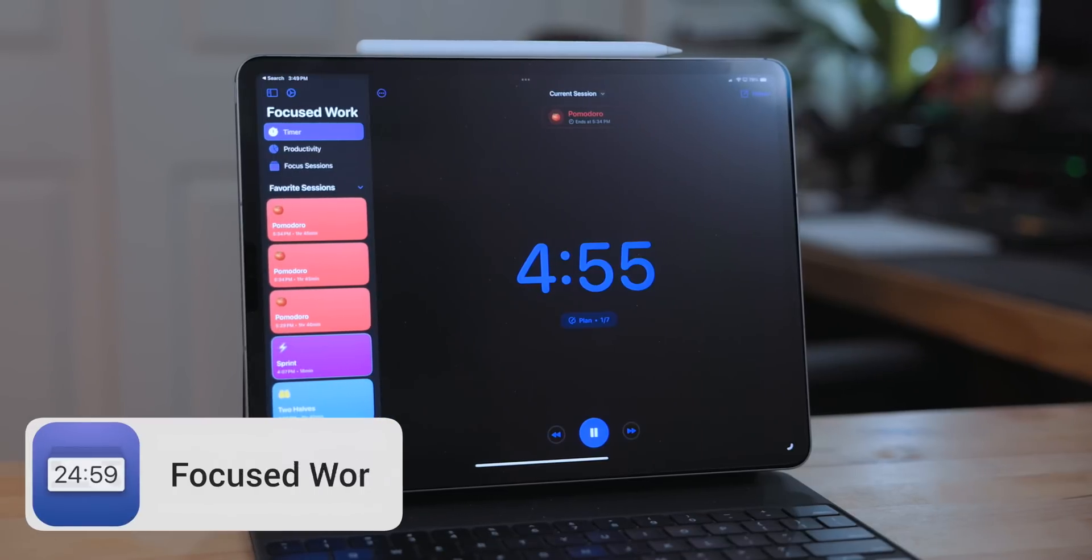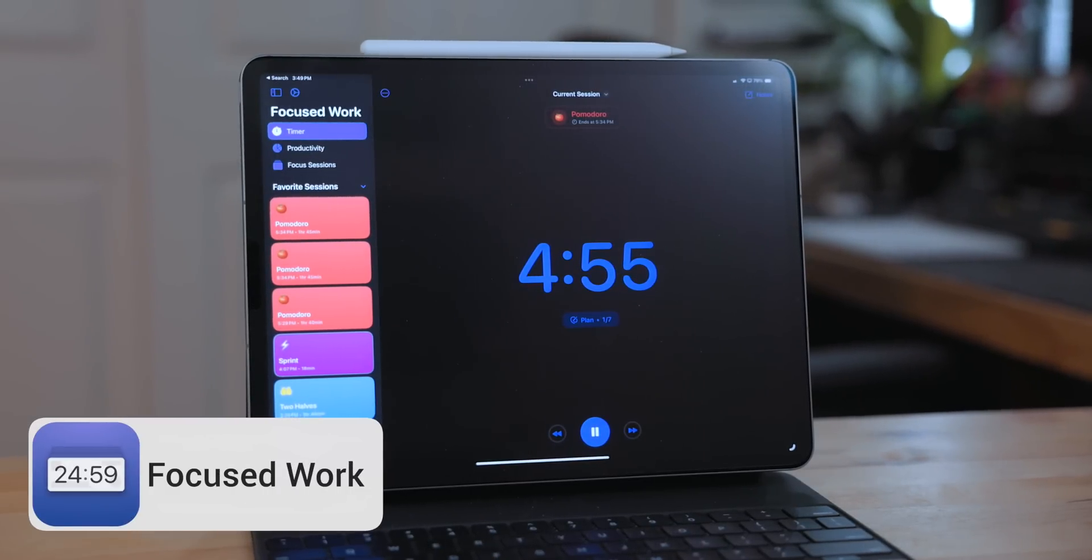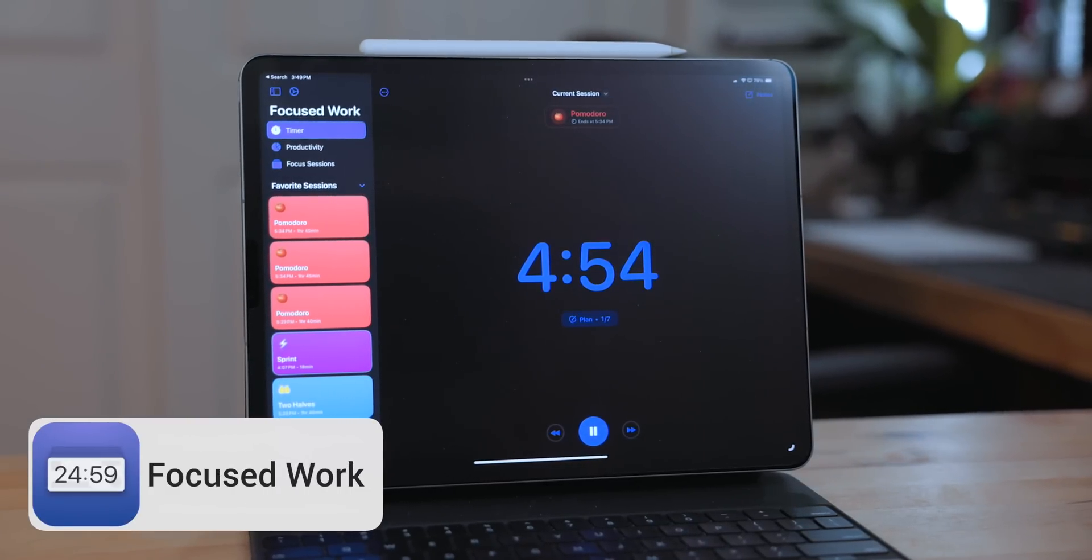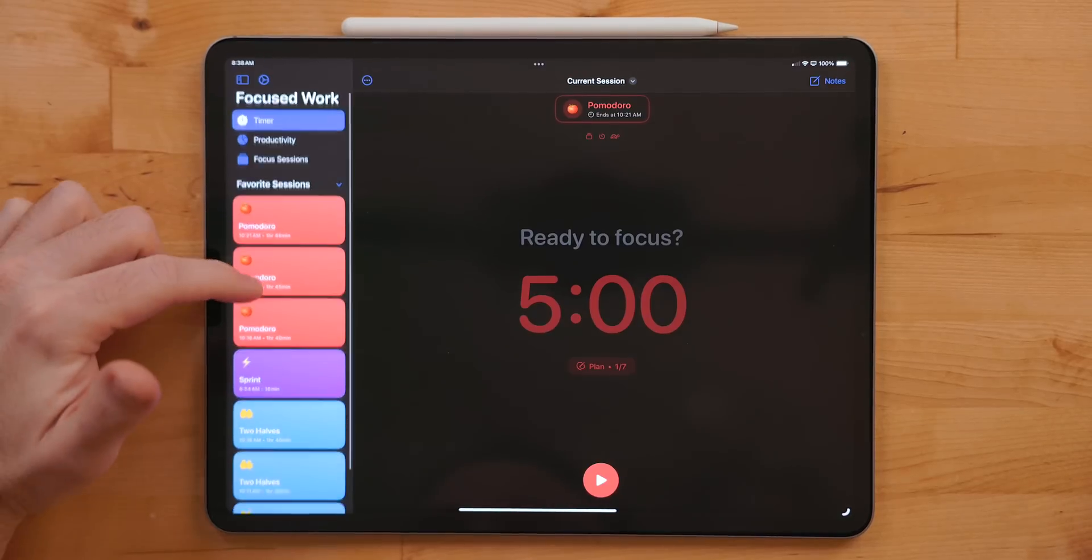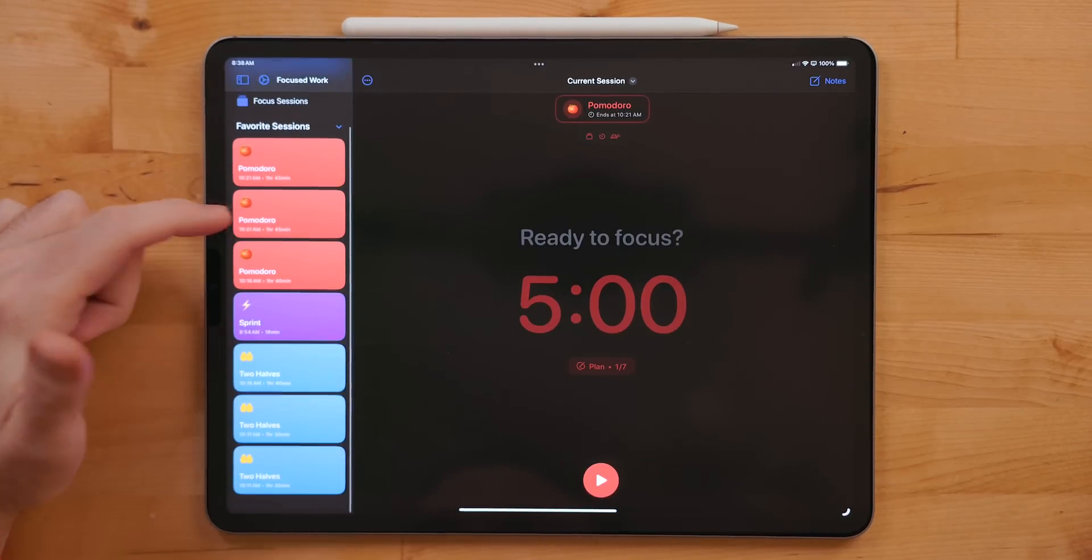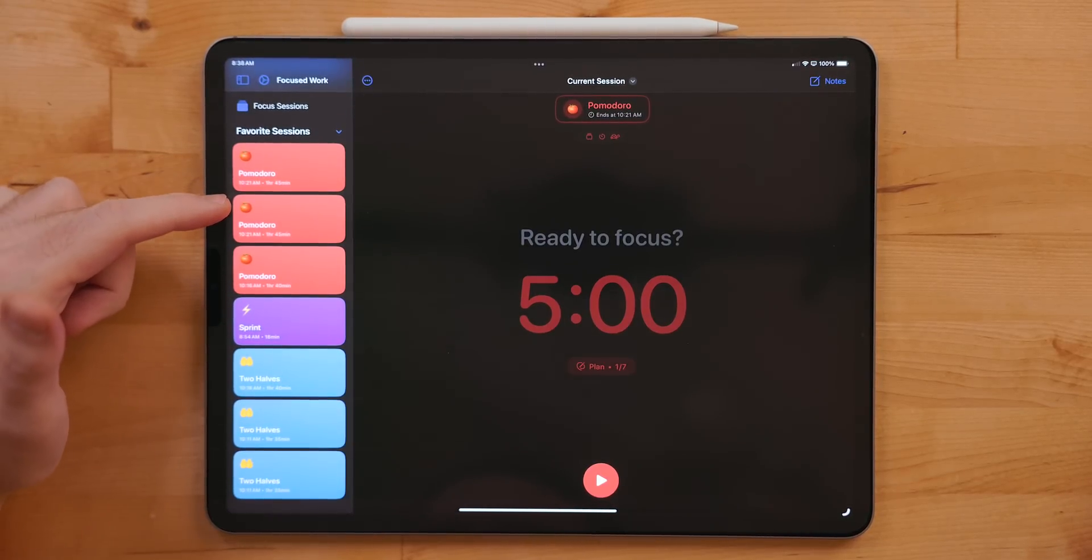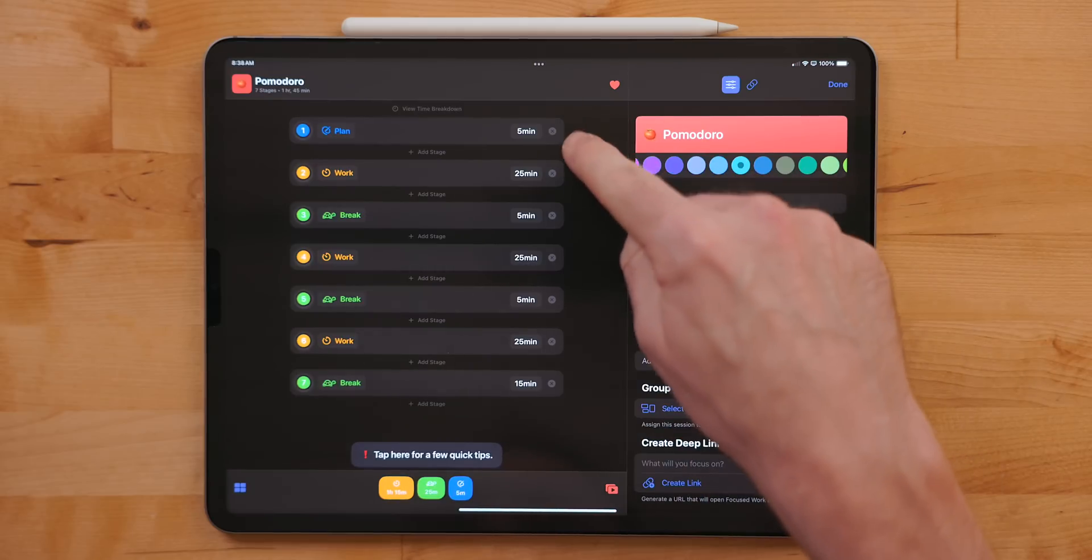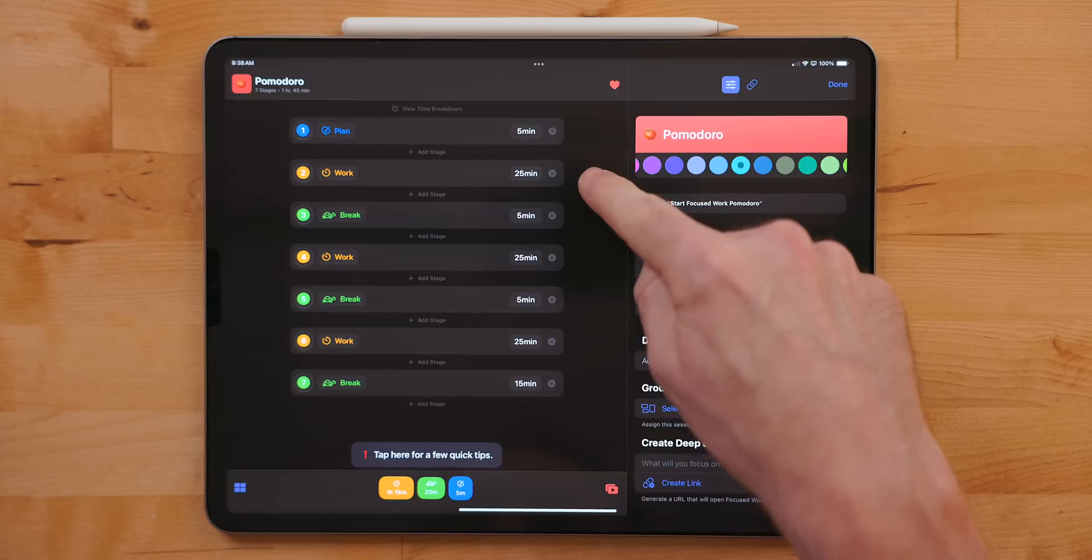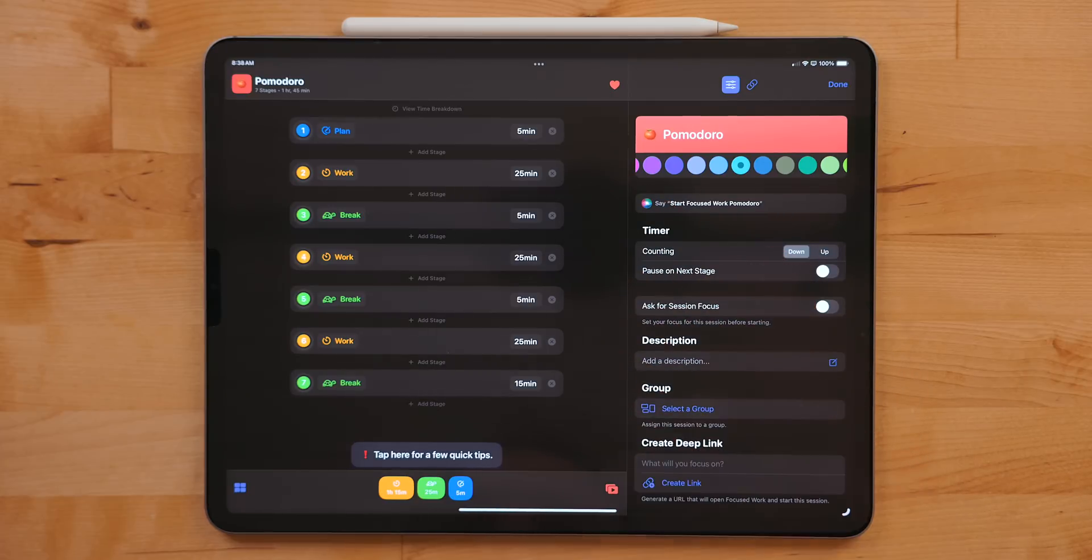Focuswork is a timer application for helping you focus on your work. There are a bunch of built-in timers, including Pomodoro and Two Halves timers. These are great for creating work sprints and making sure you're really focused and getting things done, but also reminding you to take quick breaks.